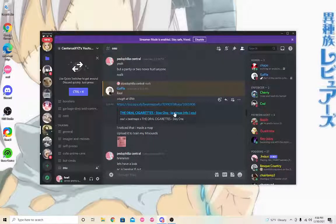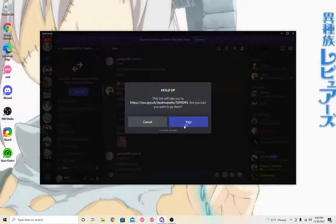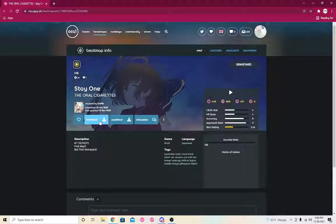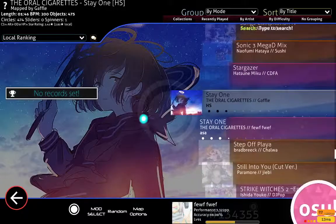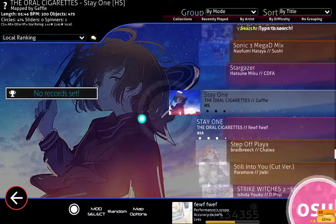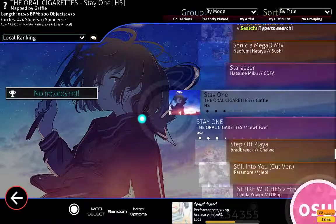We're just gonna use this one because it works. You then want to go ahead and download the map — obviously you can't really do anything if you don't have a map downloaded.